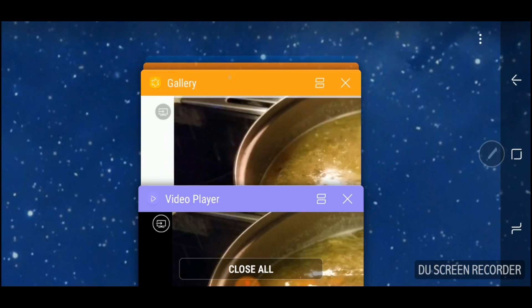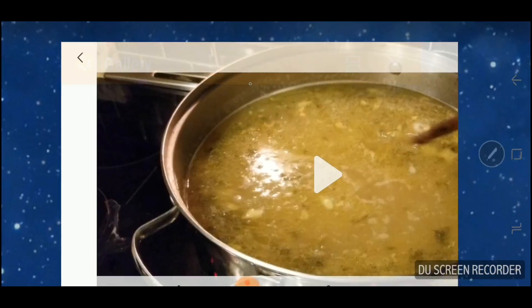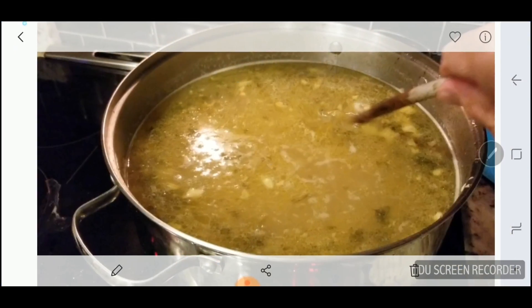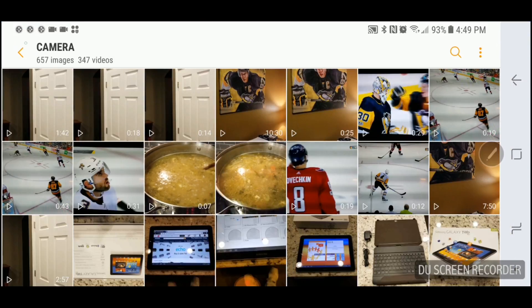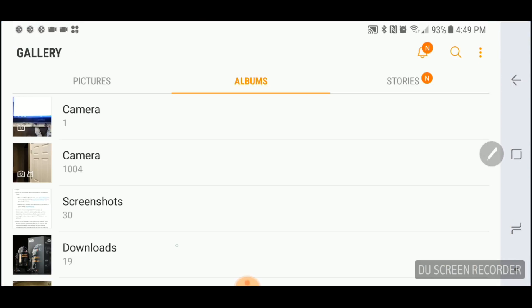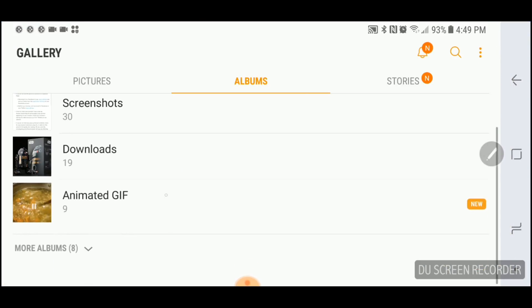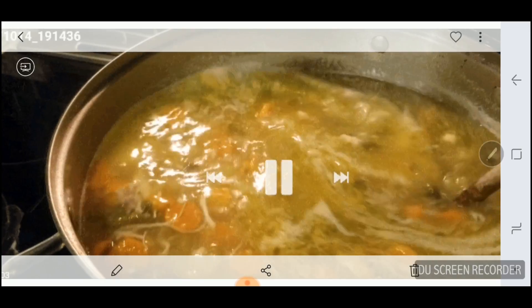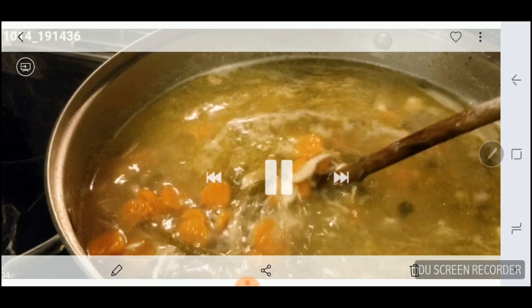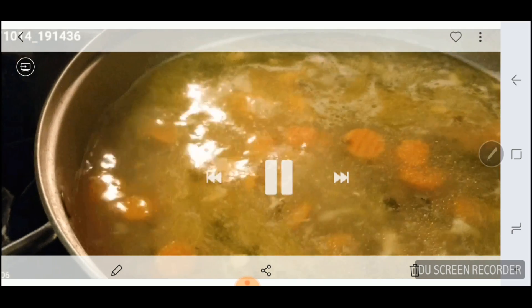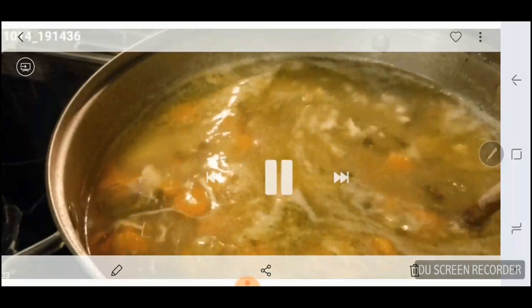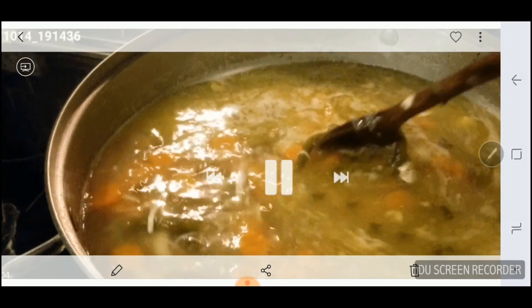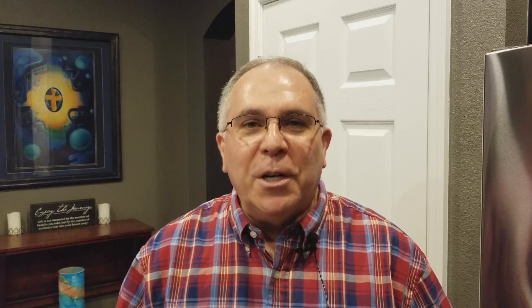Now we're going to go ahead out to Gallery and take a look at it. Remember, it's under GIF Animation or Animated GIF. Bring that up there — and there's your animated GIF. It was as easy as that; that could not have been any easier.